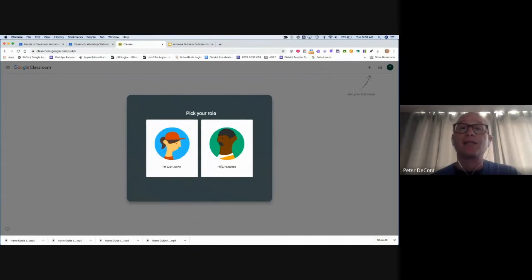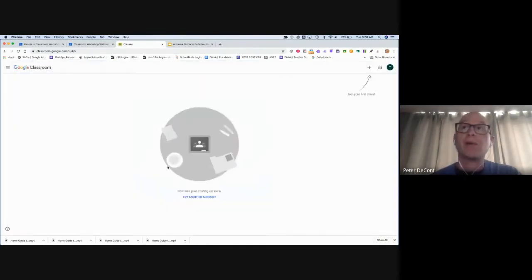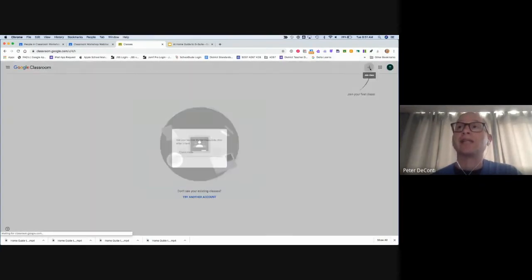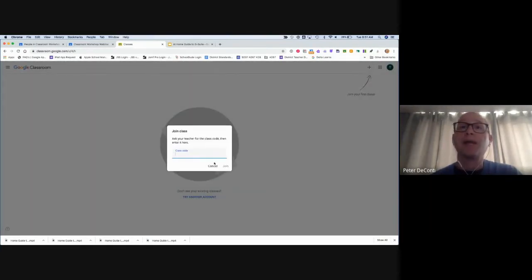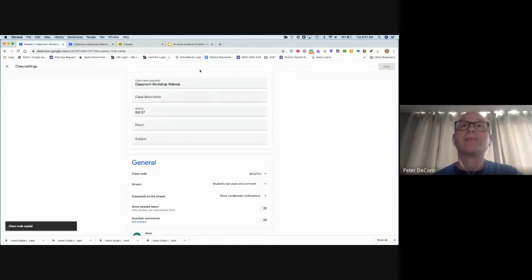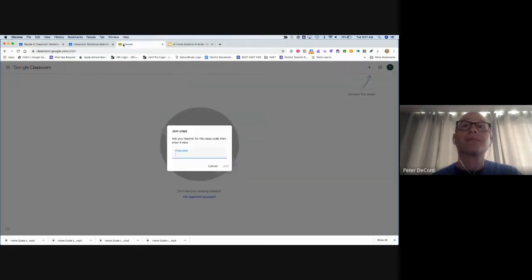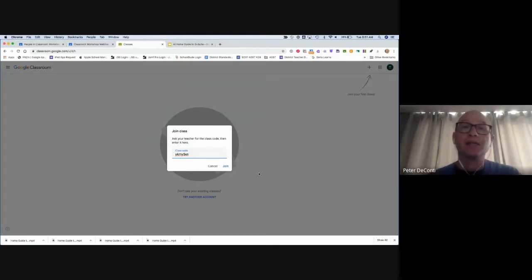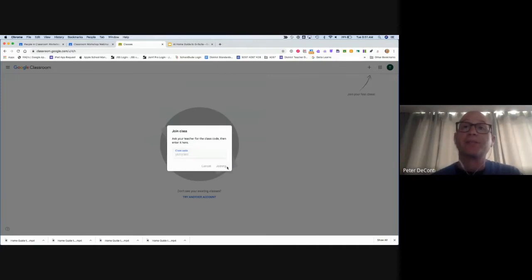It asks if I'm a teacher or a student. I'm a student. Then I need to join the class, and I join the class by entering a code. The teacher would have shared a code with me. So I'm just going to get the code that the teacher shared with me and enter it. In all cases, the code consists of lowercase letters and usually a digit. I now join.